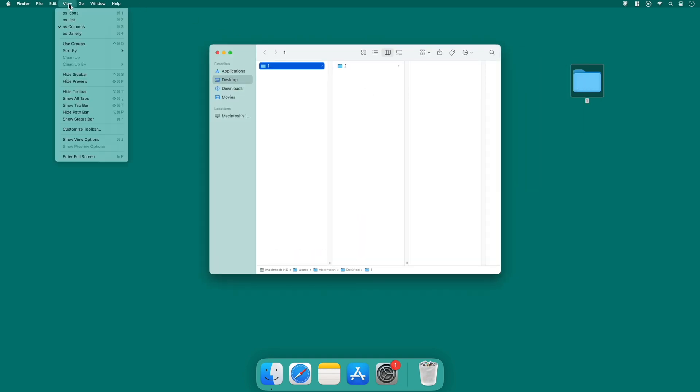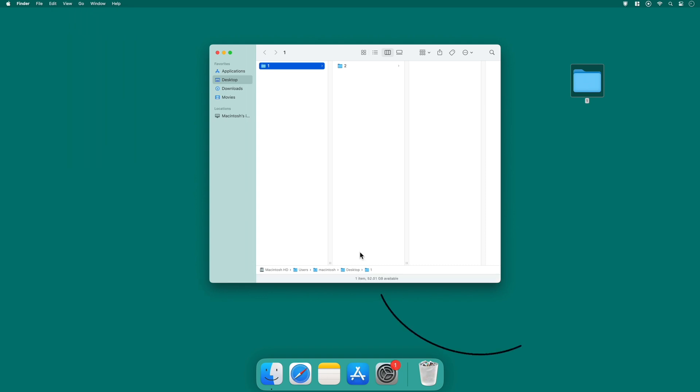For the next function, click on view and from the drop down menu, select show status bar. Once activated, you'll notice the status bar appear at the bottom of the Finder window. The status bar provides useful information about the selected items, such as the number of items in a folder and available storage space.